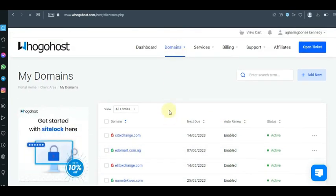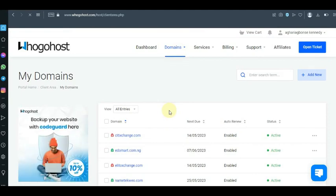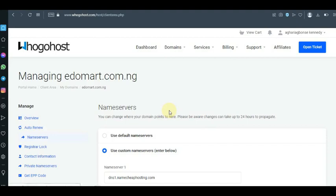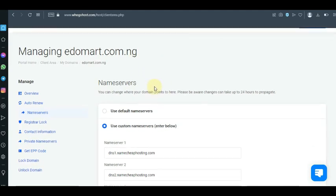One thing you should also know is that Ogohost sometimes does not give you SSL. I actually did a video on how you could update or fix SSL for your host name server. So if your domain name does not have SSL, you can watch that video.